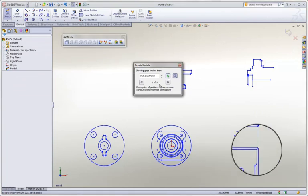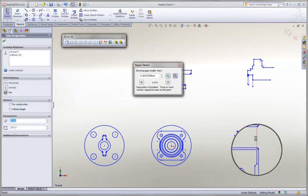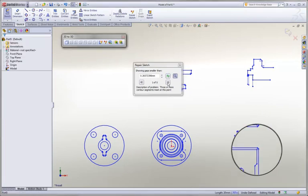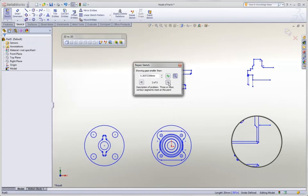And as we click refresh, we can see that SolidWorks really narrows down our problems until we've solved each individual case.